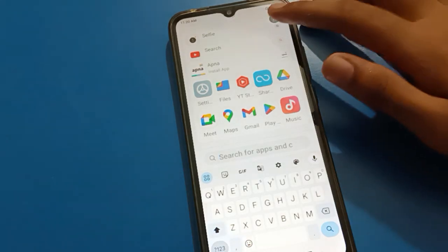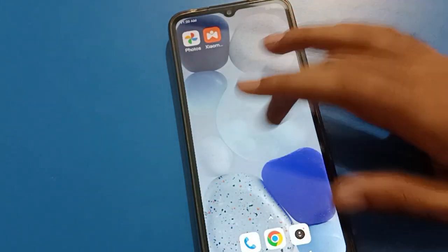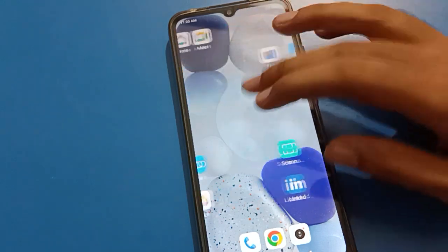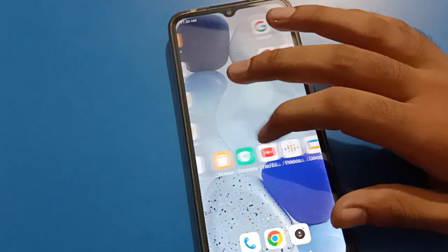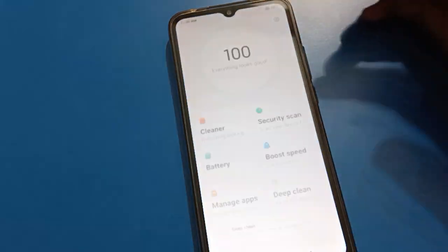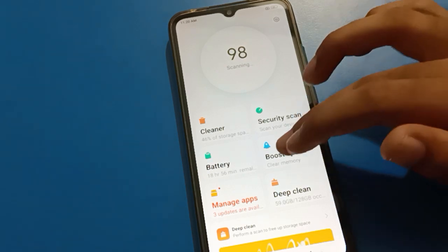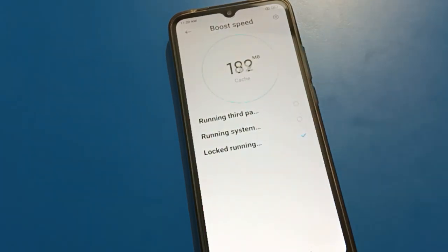Hello friends, welcome back to my new video on my YouTube channel. Today I am going to show you Redmi mobile settings, and today's video title is how to forget Redmi app lock password.